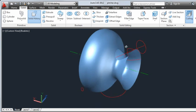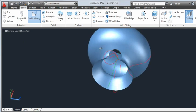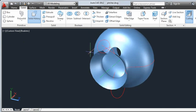I'll create the spout using the Loft command to create a loft surface between the edge of the trimmed surface and the spline for the top of the spout.